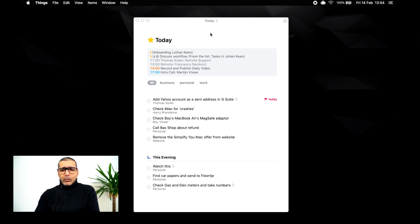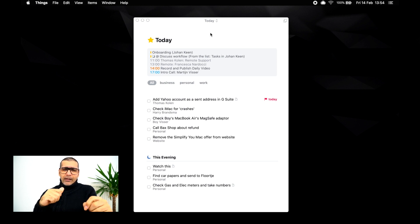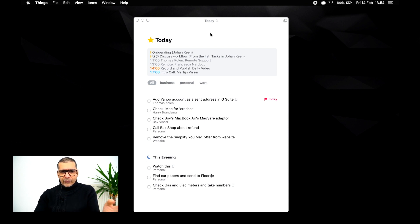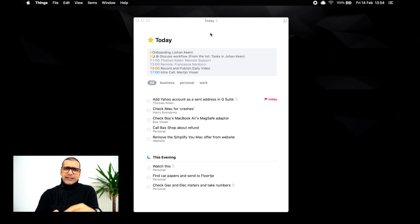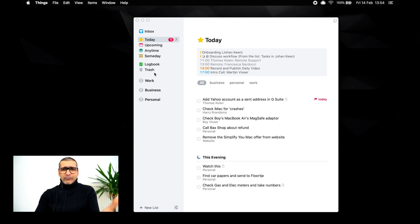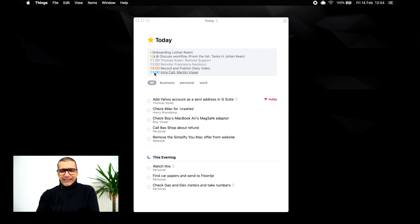So this is the view that I use all the time. I work from the today view. I make sure I actually add dates to all my tasks. So I don't need to delve into the sidebar at all, because this already gives me a headache — I don't need to see it. This is exactly what I need to see. But let's talk about the sidebar.